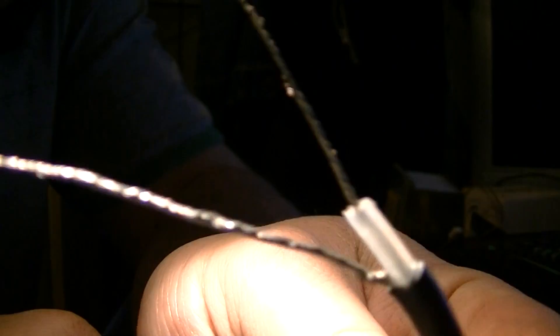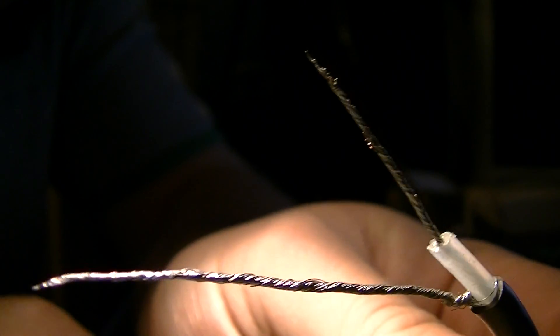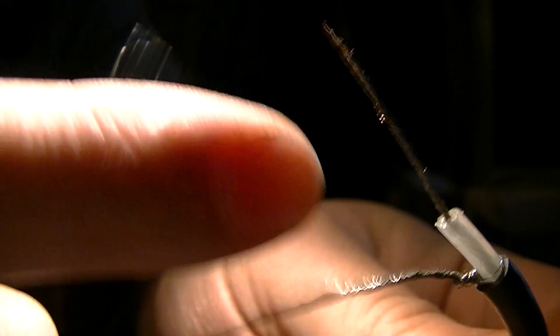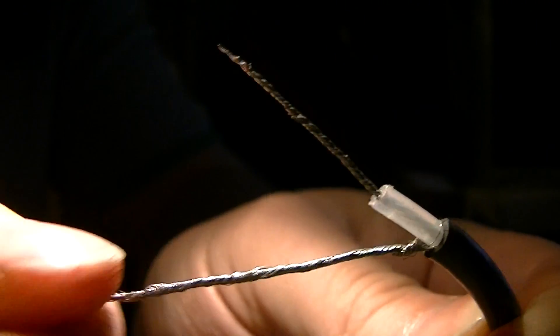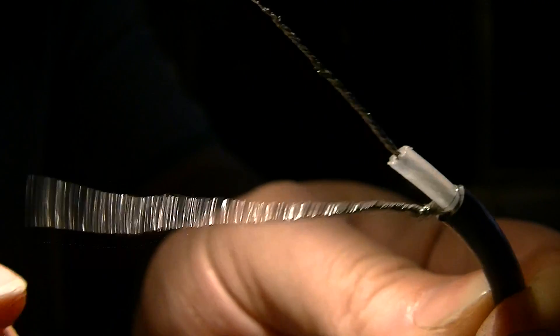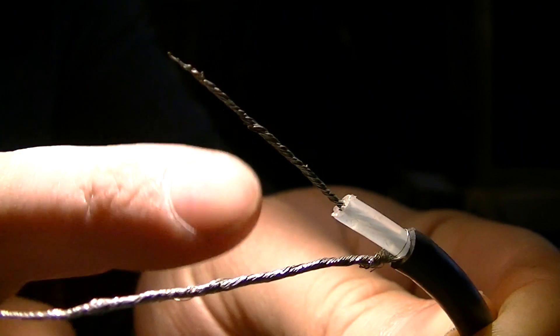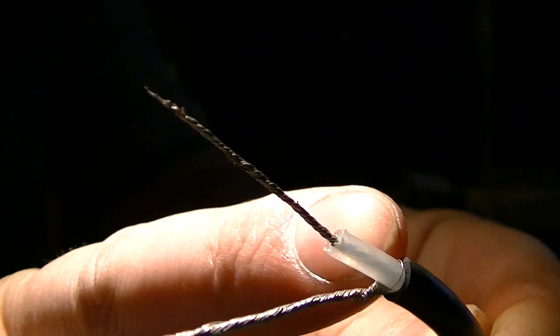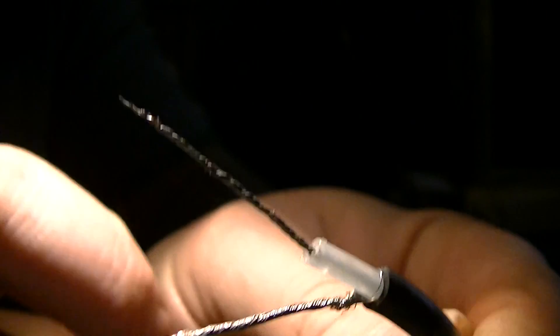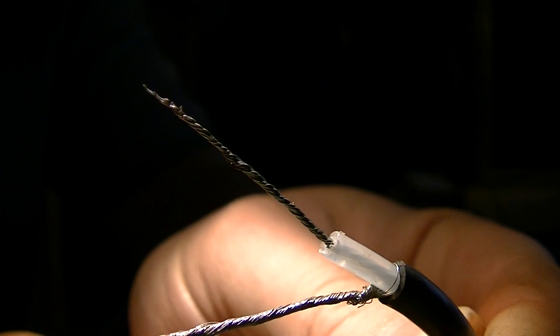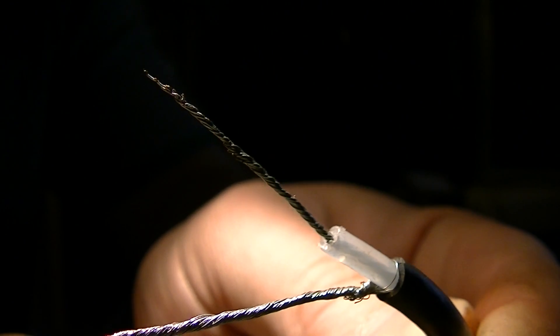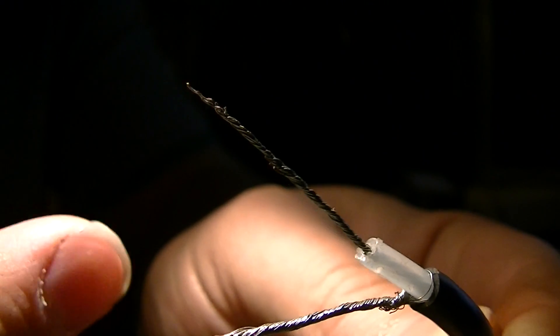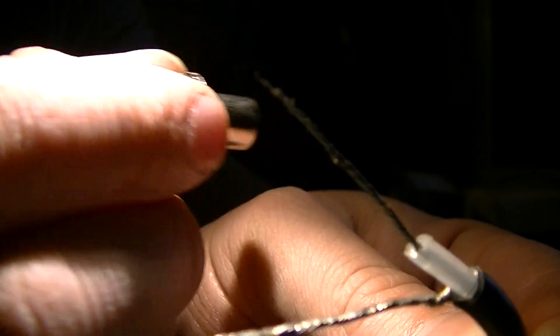First of all, get your coax like that. That doesn't have to be that long, I'm just doing it because it makes it slightly easier. Don't forget to have your little bit there, because you need that so it doesn't earth out on your plug.